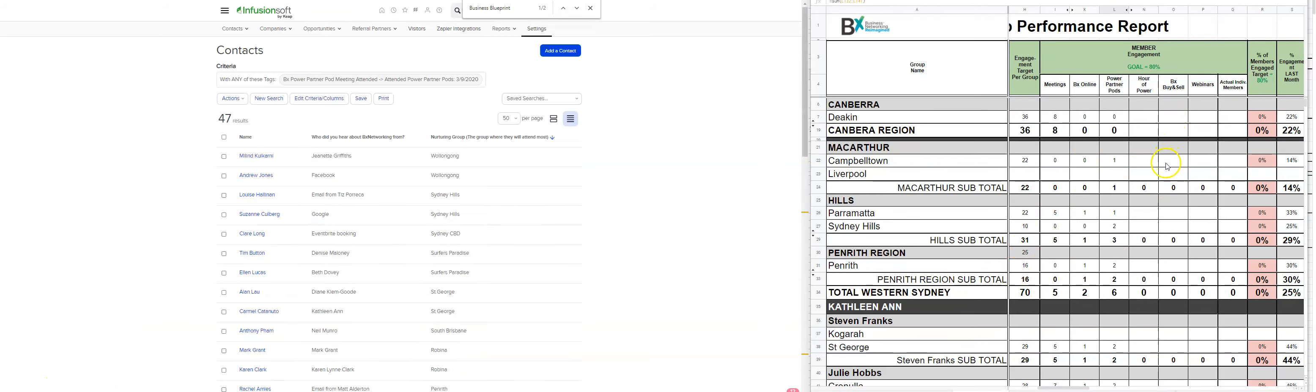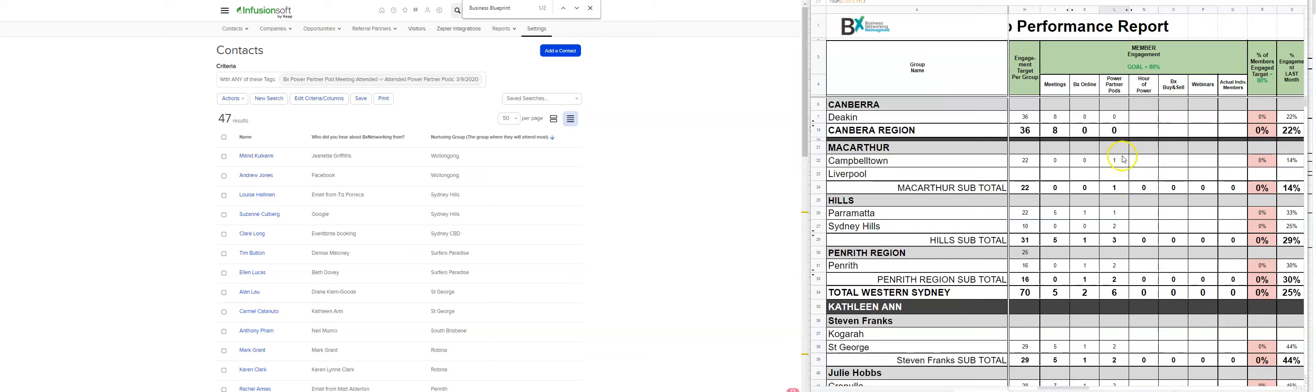And so once you've done all the events, so next week, you won't need to change this column here at all, but you'll need to add in the next column of events we've had and then keep moving forward like that. So the other column that you need to do and update each week is the accumulation of all events into the actual individual members.